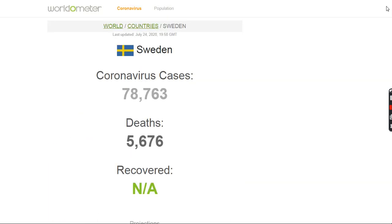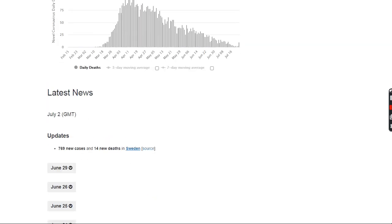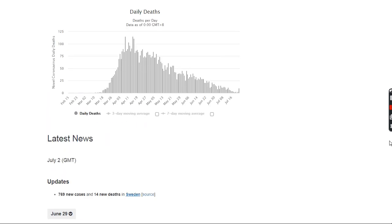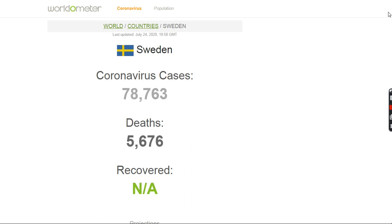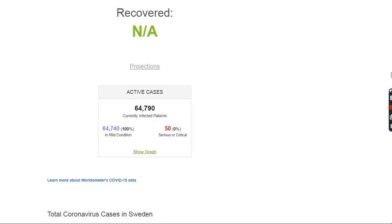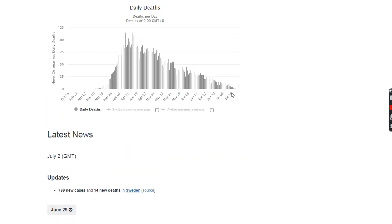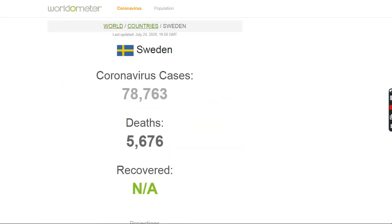If you even compare Sweden to California, they have more deaths per million people, but their deaths have stopped essentially, very much lower than what we experience in a similar amount of the population in California or the U.S. in general.